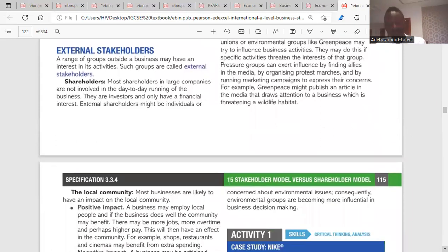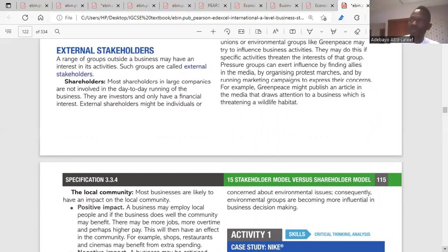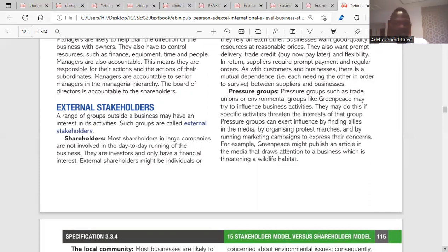Shareholders are external stakeholders who are investors. Their interest is purely financial — they want high dividends, which is their share of profits, and they want the share value to increase. They don't operate within the business, but they care about the business making profit so that their dividends can grow.